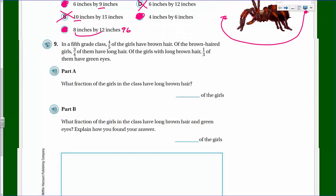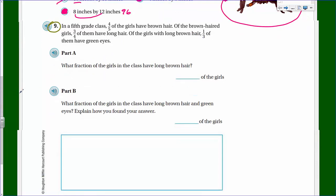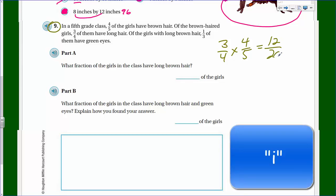Question 9: In a fifth-grade class, four-fifths of the girls have brown hair. Of the brown-haired girls, three-quarters of them have long hair. Of the girls with long brown hair, one-third of them have green eyes. It says what fraction of the girls in the class have long brown hair. Well, four-fifths have brown hair, but those with brown hair AND long hair is three-quarters of that amount. So we simply multiply three-quarters of four-fifths.